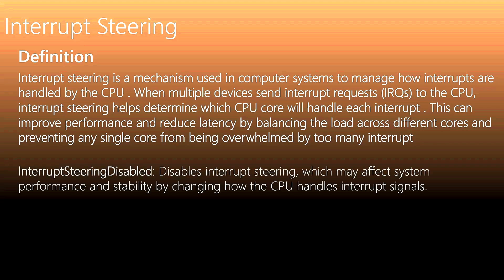When we disable the option, disabling interrupt steering may affect system performance and stability by changing how the CPU handles interrupt signals. For that reason, we can use interrupt affinity policy tool to set our affinities, to set which CPUs will handle specific interrupts for specific devices.